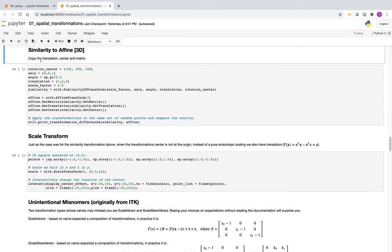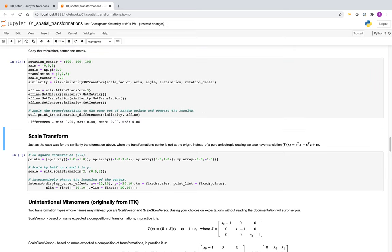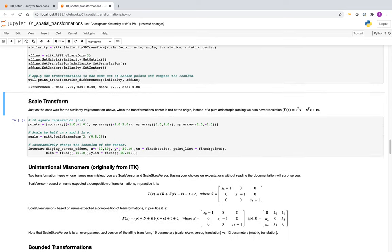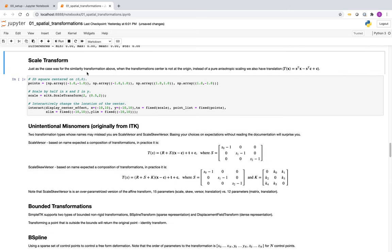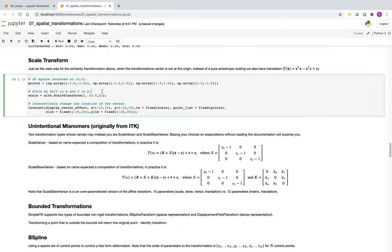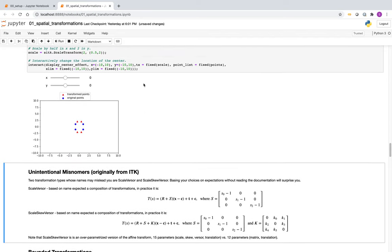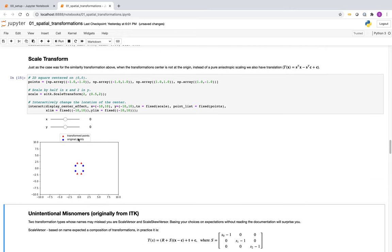Moving from similarity to affine, you need to copy the translation, center, and matrix. Create a similarity transformation with axis-angle, translation, and scale factor, then get the matrix, translation, and center from it to set up your affine transformation. For the scale transform, similar to similarity, there is an unintended effect due to the center transform — this is non-isotropic scaling, and changing the center of the matrix produces an effect that looks like translation.